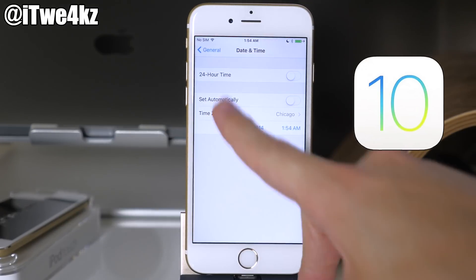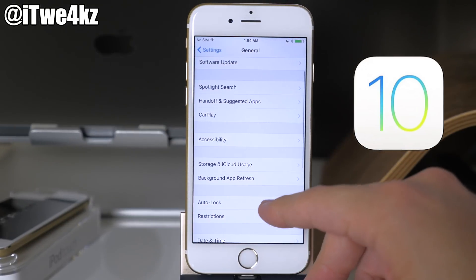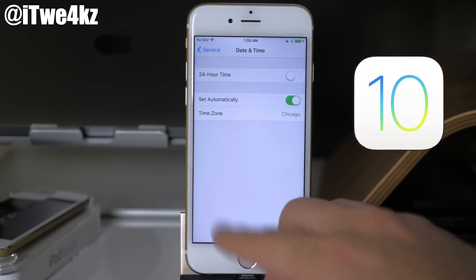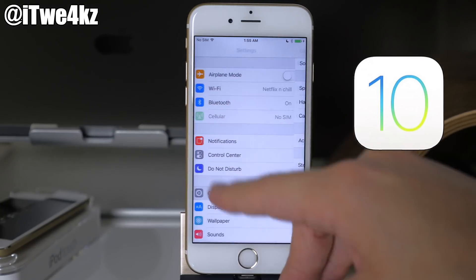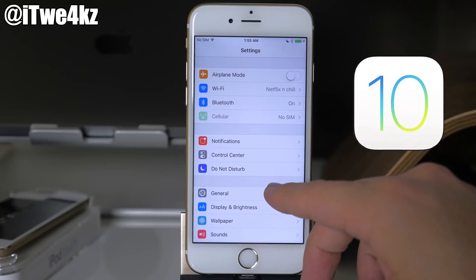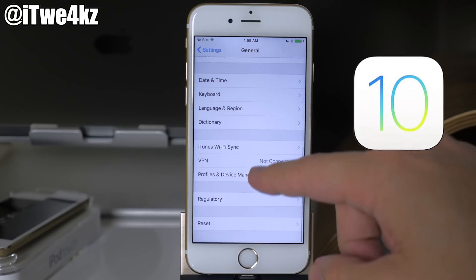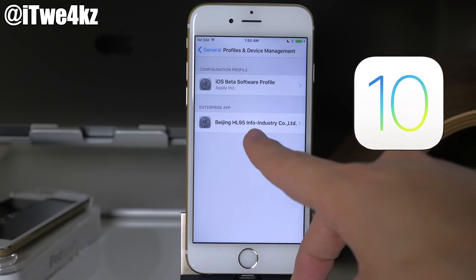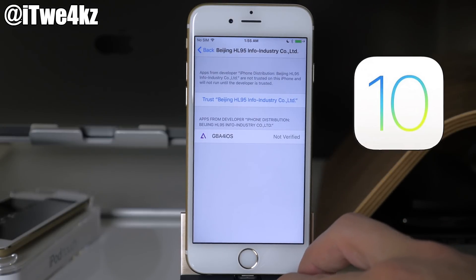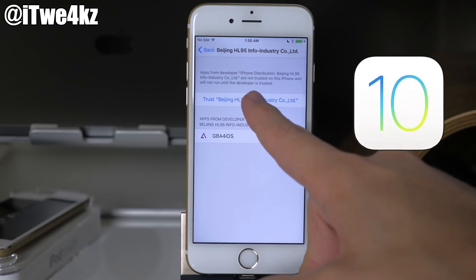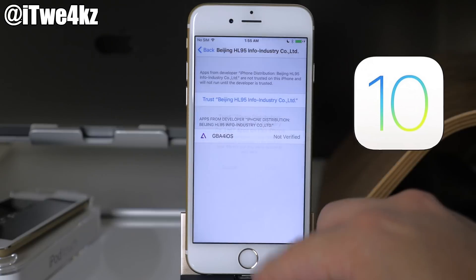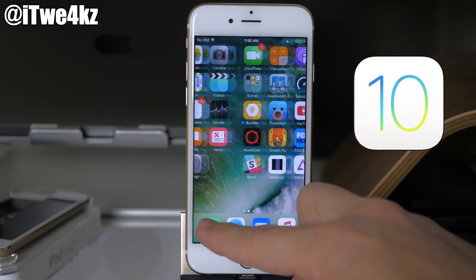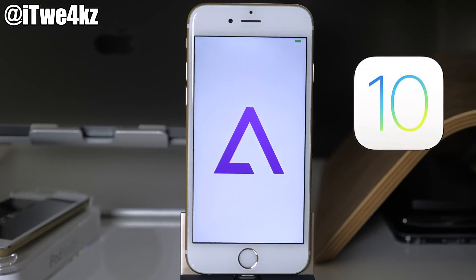What you want to do is go into settings. First, change your date back by tapping set automatically. Then go back into general and scroll down to profiles. Tap on that and you'll see the Beijing HL95 profile listed. Tap on it and then tap trust. This will allow you to trust this profile, which will then allow you to open up the application.